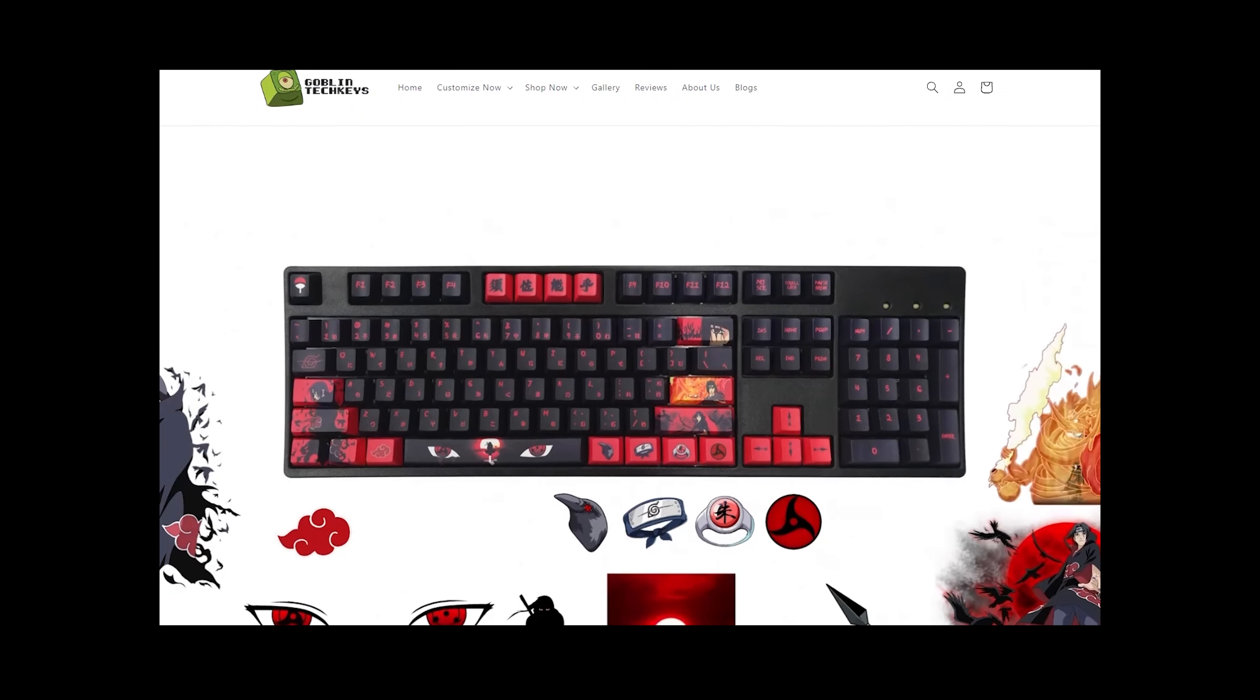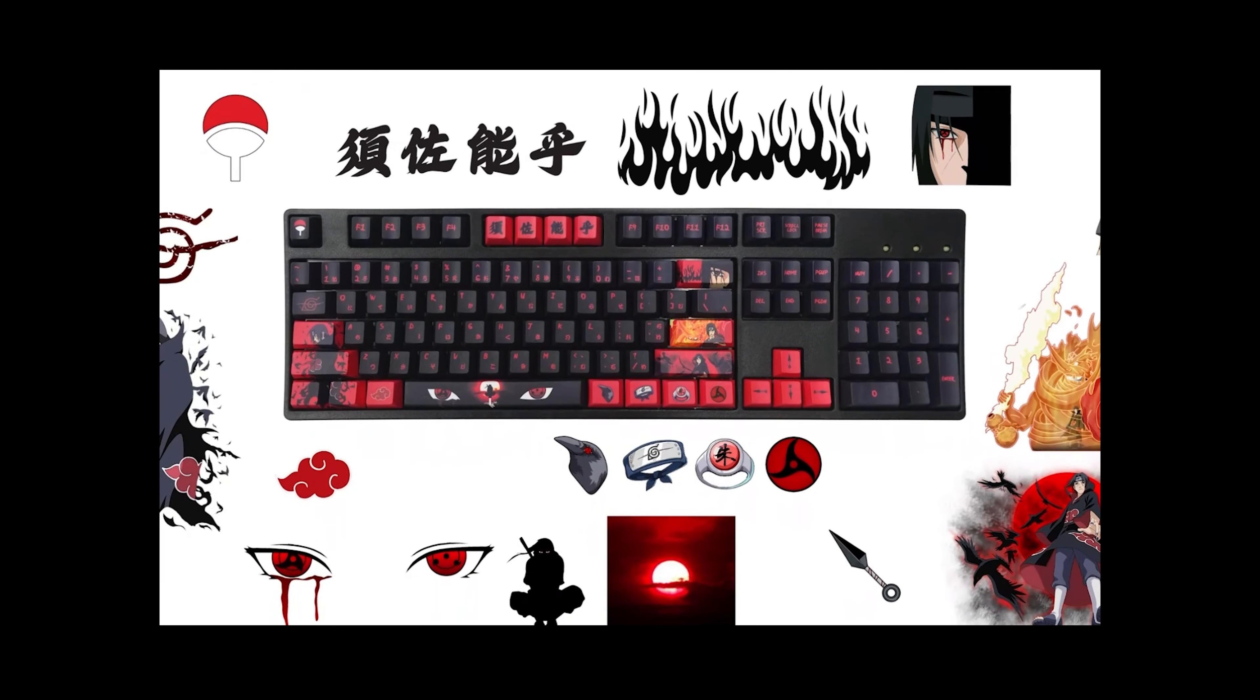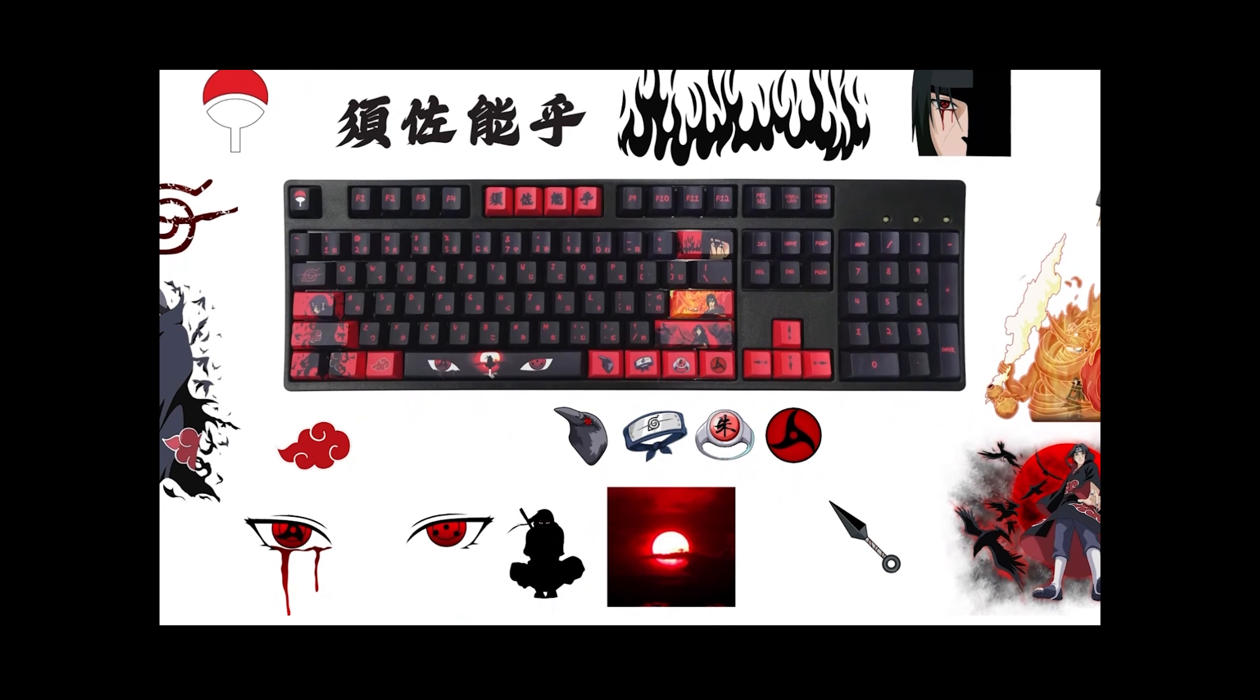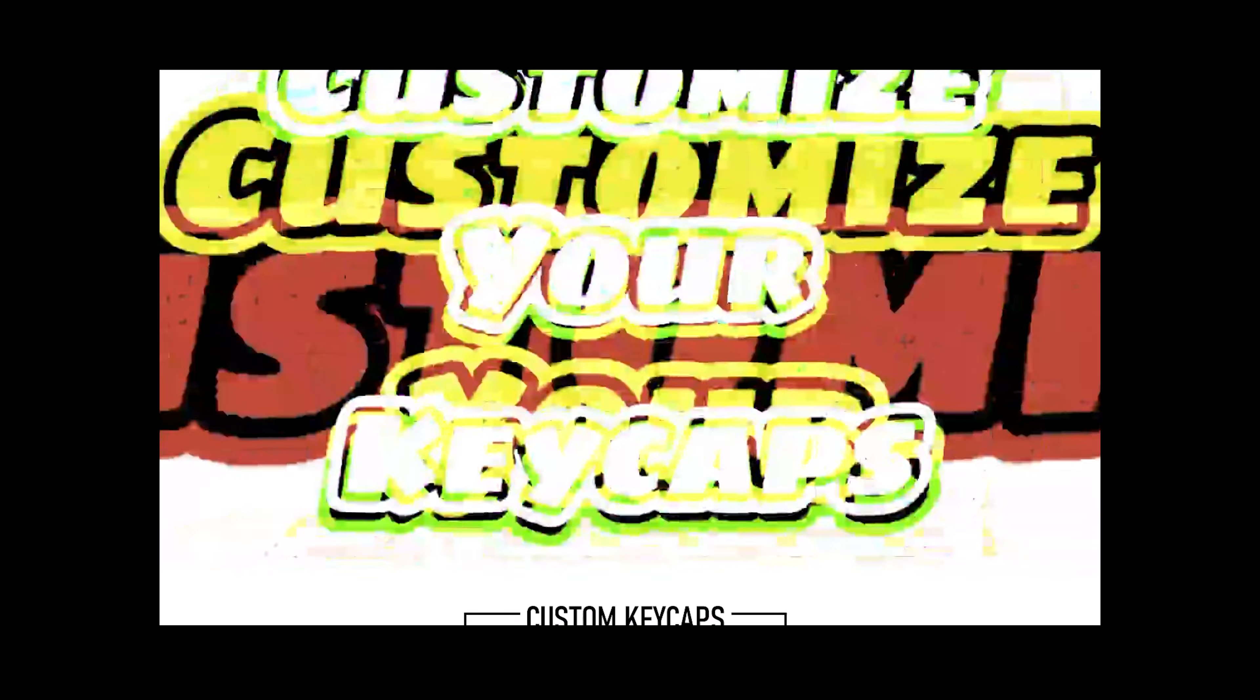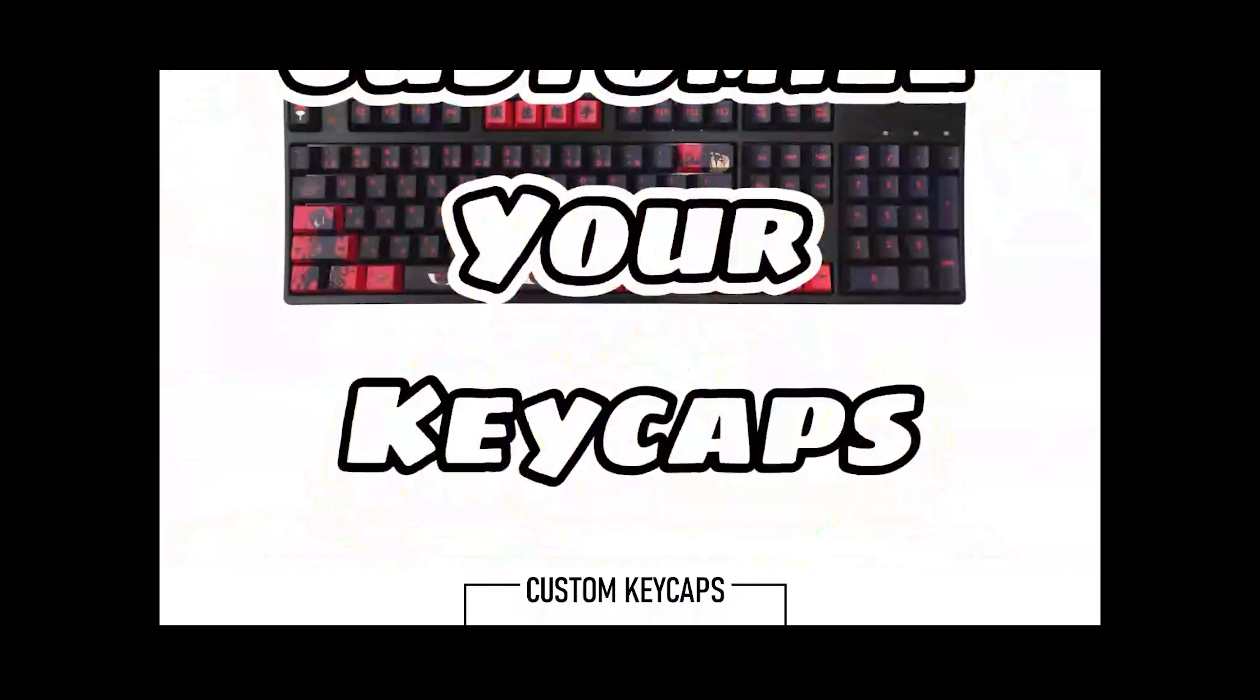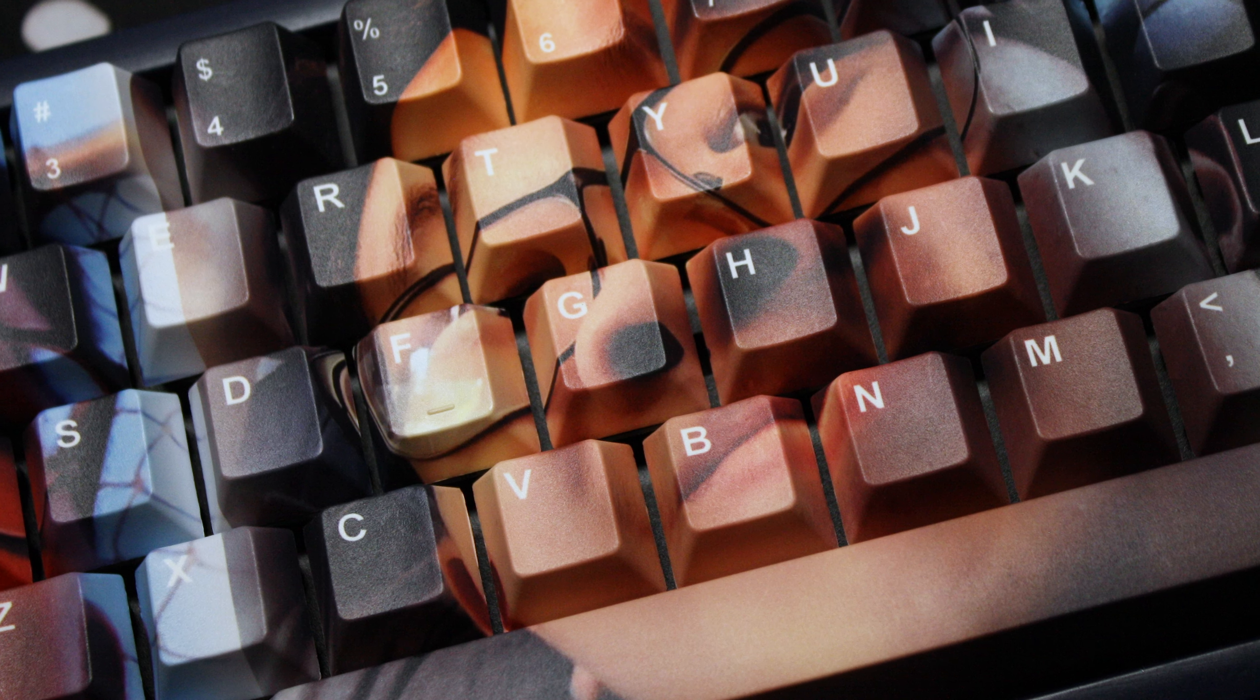Goblin Tech Keys has a lot of different options, so if you're interested in designing your own set, I would recommend checking out their website. Taking a closer look at the keycaps, they're actually really nice.